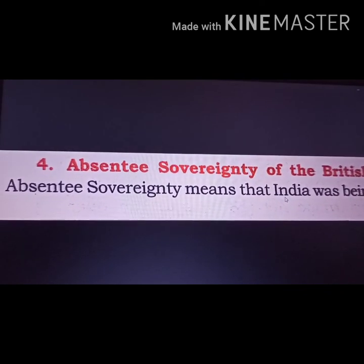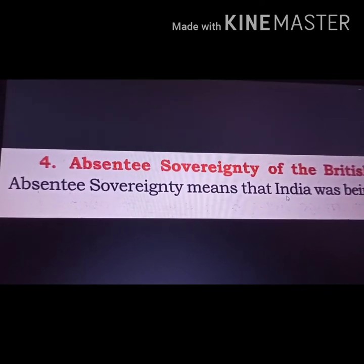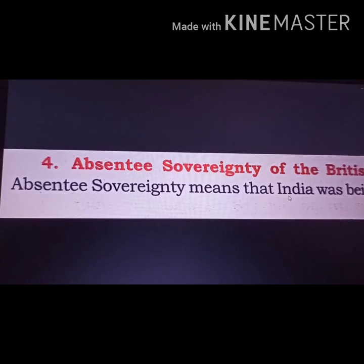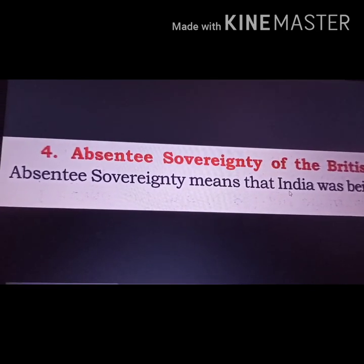We will discuss the consequences of the First War of Independence in the next video.